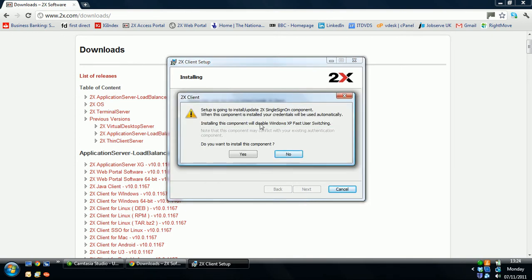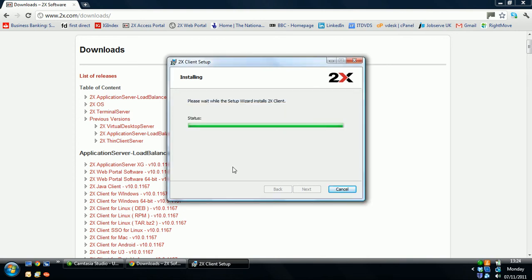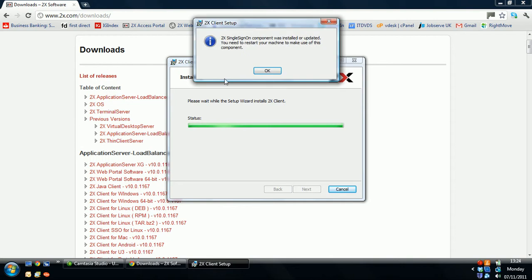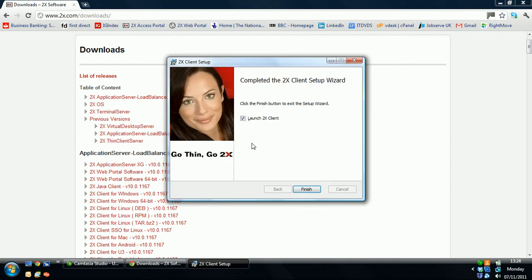This is the single sign-on component. Do you want to install? Yes. It's installed successfully. You may need a restart. Select OK and finish.